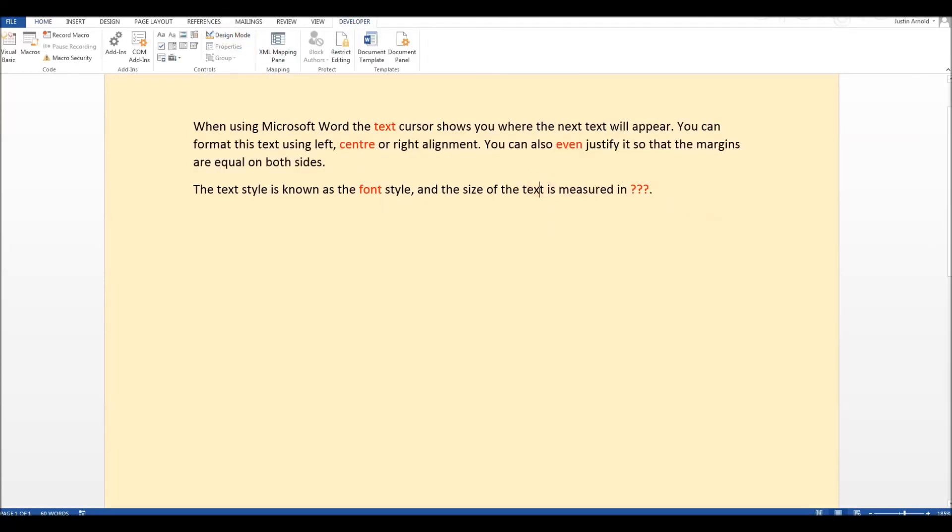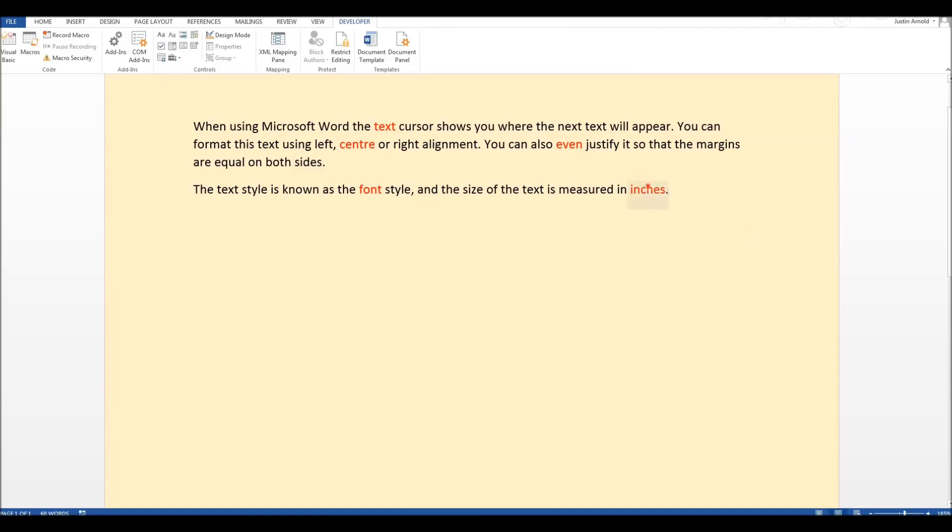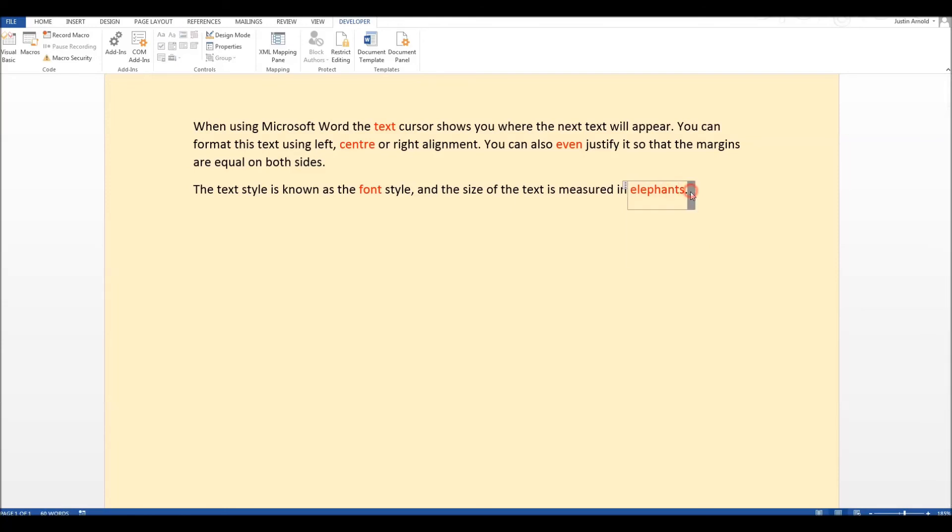Come out of design mode. So now the text style is known as the font style and the size of the text is measured in what? We have a number of options there, possibly inches. No, that's not right. Is it elephants? Quite probably. But of course, the answer is points. So there we are.